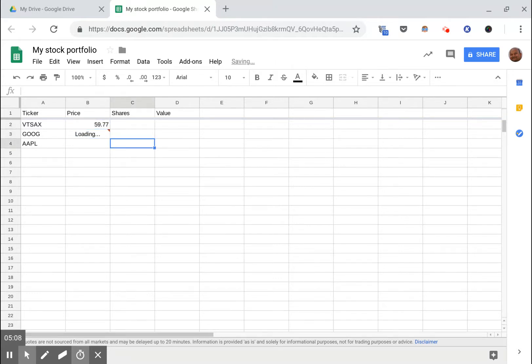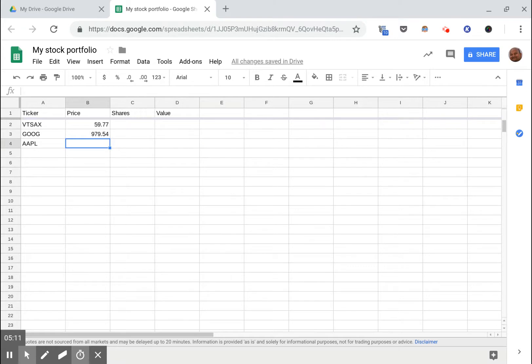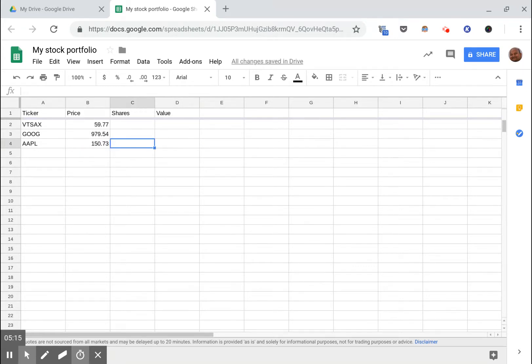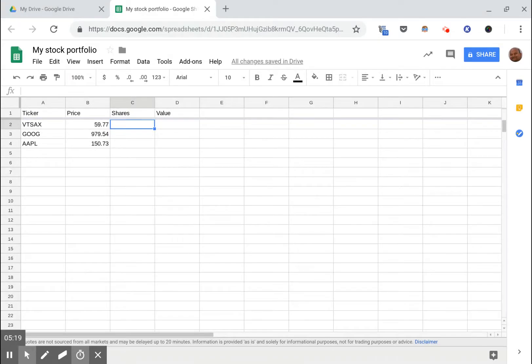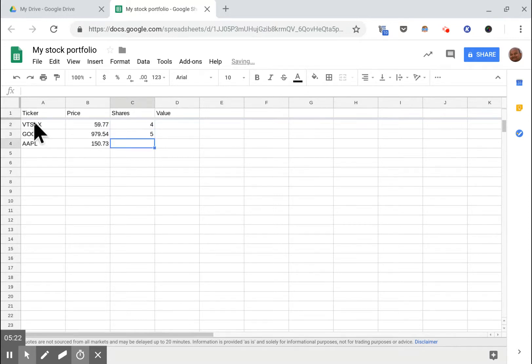GOOGLEFINANCE of ticker takes a second to load and that's the current price. I can copy over that formula here and here and there you see I have the current prices.